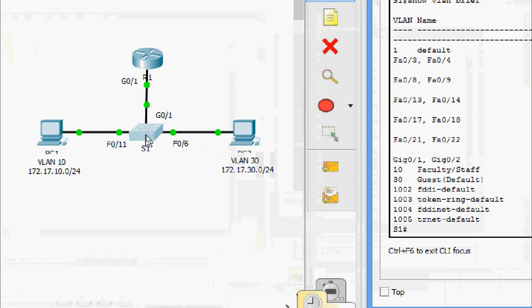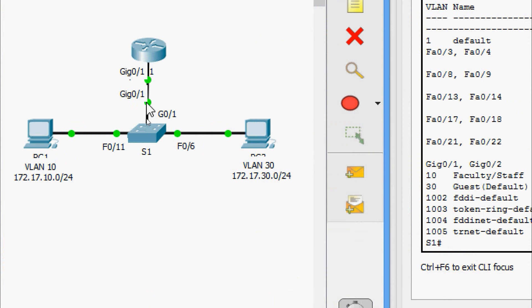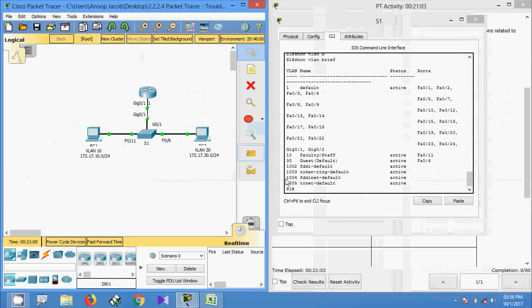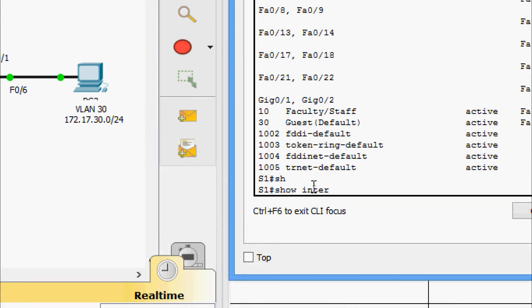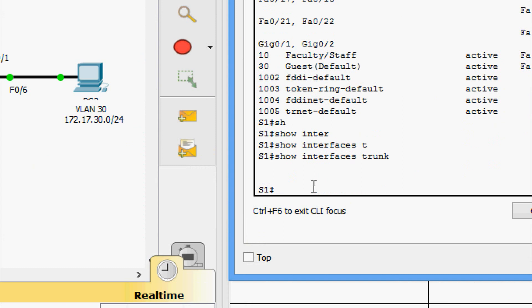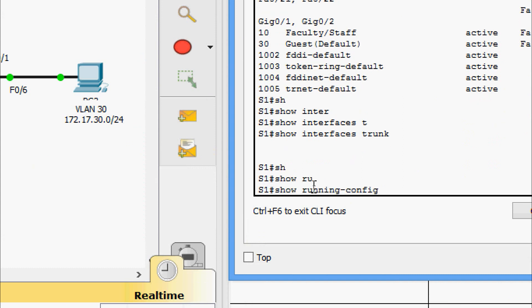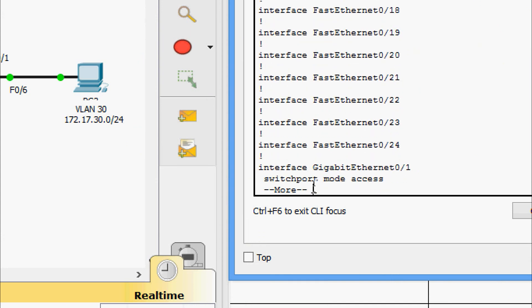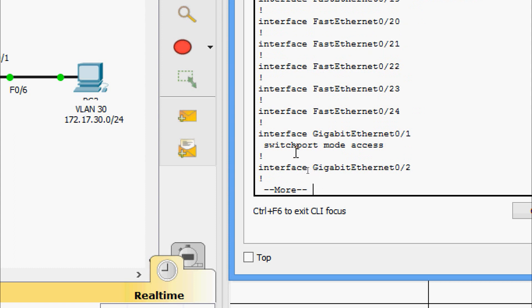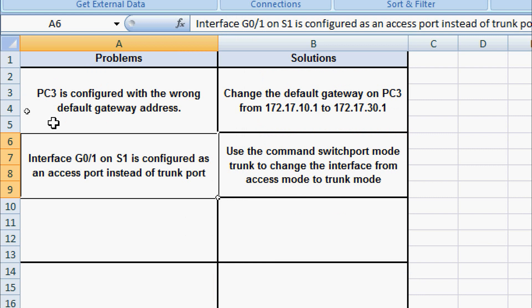Now we will check the trunk on S1. Interface GigabitEthernet 0/1 connects to the router and should be a trunk port. We run 'show interfaces trunk' and see there is no trunk configured. Checking 'show running-config', we can see that interface GigabitEthernet 0/1 is set to switchport mode access. This is a misconfiguration — it should be a trunk port. We document: GigabitEthernet 0/1 on S1 is configured as access instead of trunk; the solution is to use the command 'switchport mode trunk'.